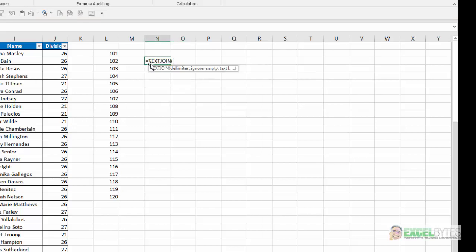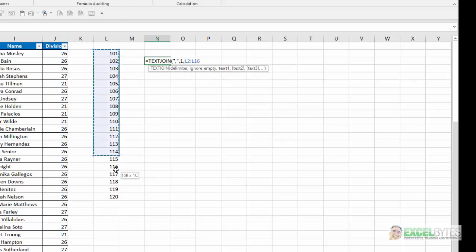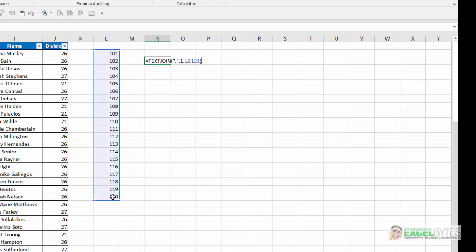So, I'm going to say equals text join. My delimiter is going to be a comma. Do I want to ignore or include empty cells? It's irrelevant. I don't have any. So, I'm just going to put a one for true. And what is my text list? I'm going to select that list, close my parentheses, hit enter.